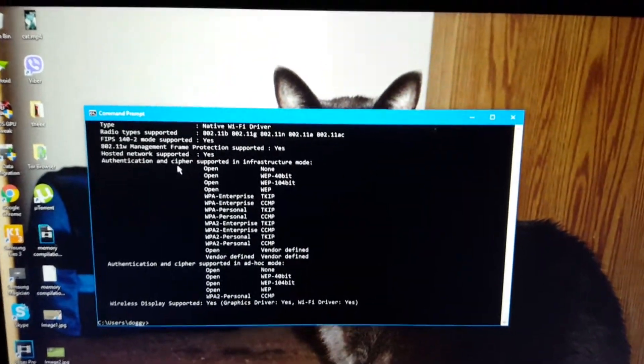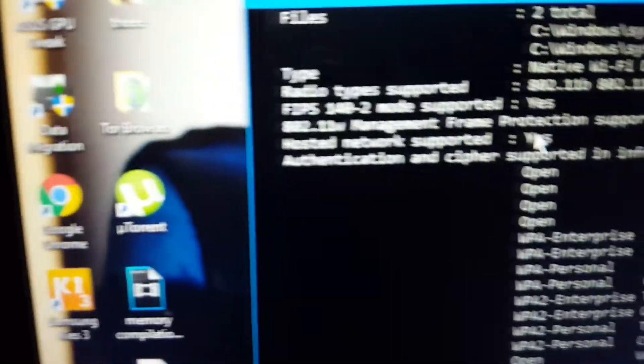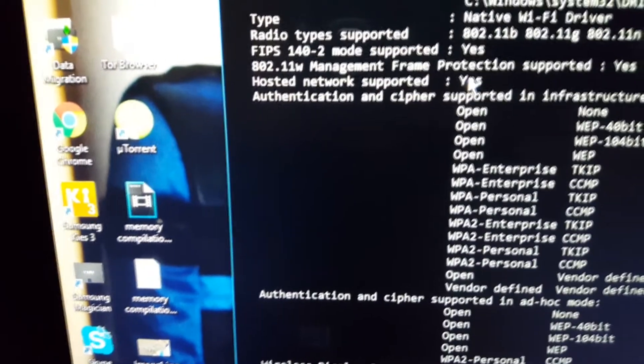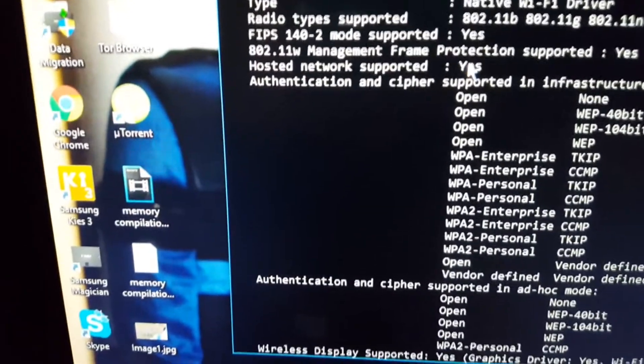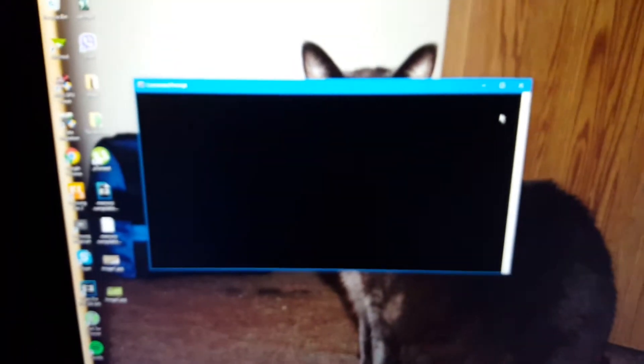First of all, you see this word that says hosted network support. It has to say yes for it to work. If it doesn't, that means your computer won't work.